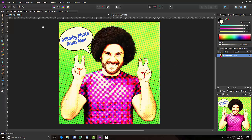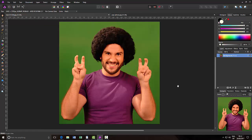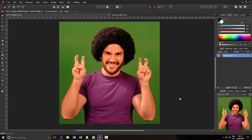Going back to this start image, which I've downloaded from pixabay.com, it's probably best with pop art images if you don't go for a very cluttered background. Because if it's like a comic book effect, you don't want masses of background and things to distract the eye. As clear a background as possible is probably the best way to go.